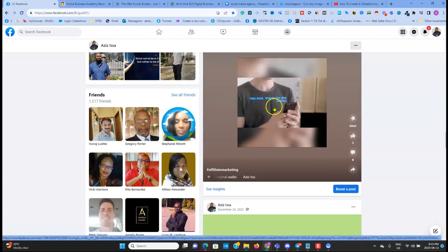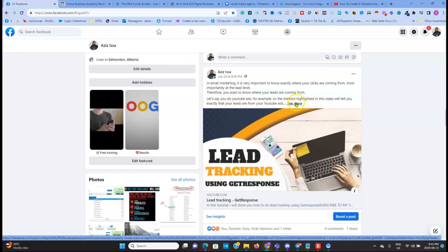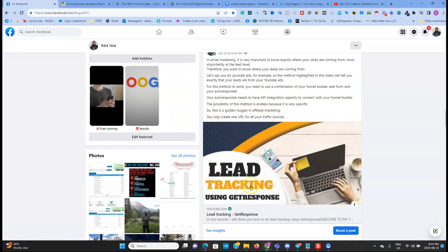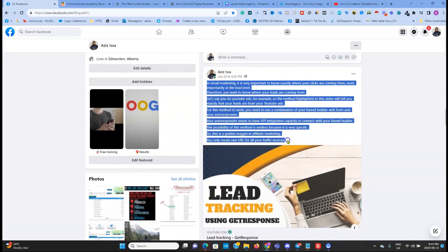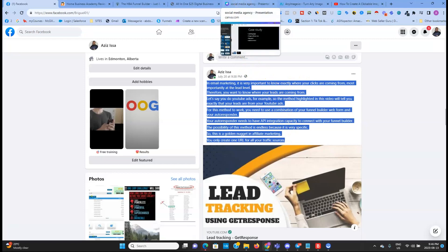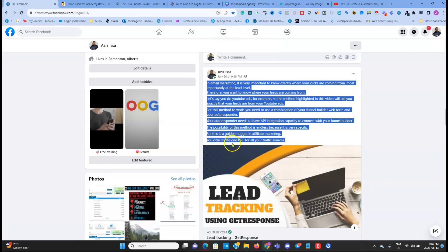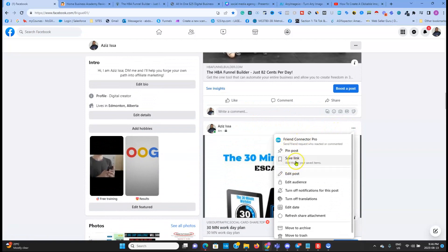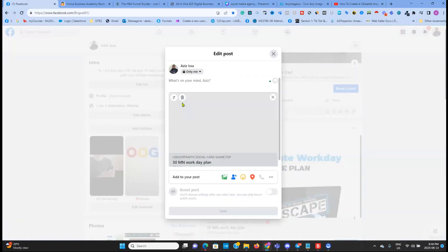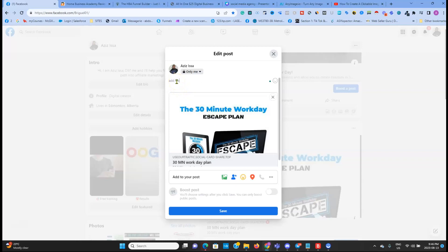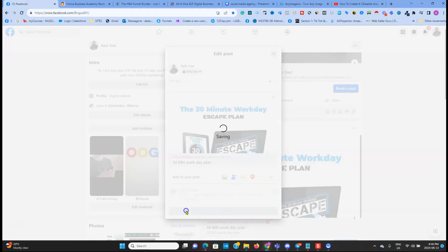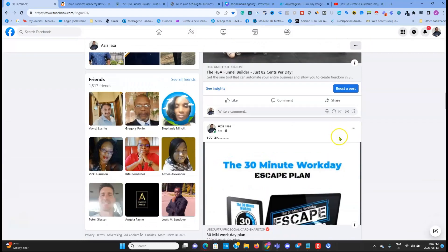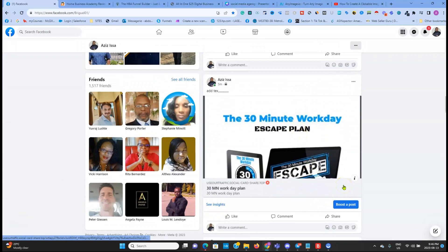It's the same thing if you have a YouTube video — you just add your YouTube link, erase the link, and the link will be embedded with the thumbnail. Everything is simple. This is how to add a URL to your Facebook posts. You can also edit and add text to your post.